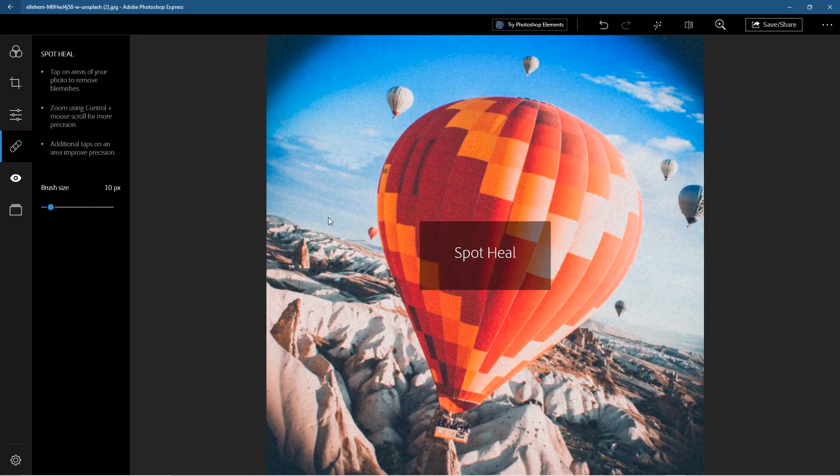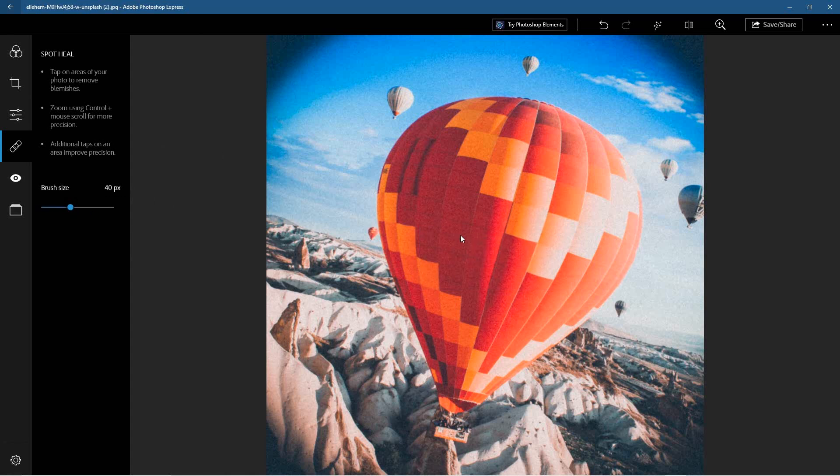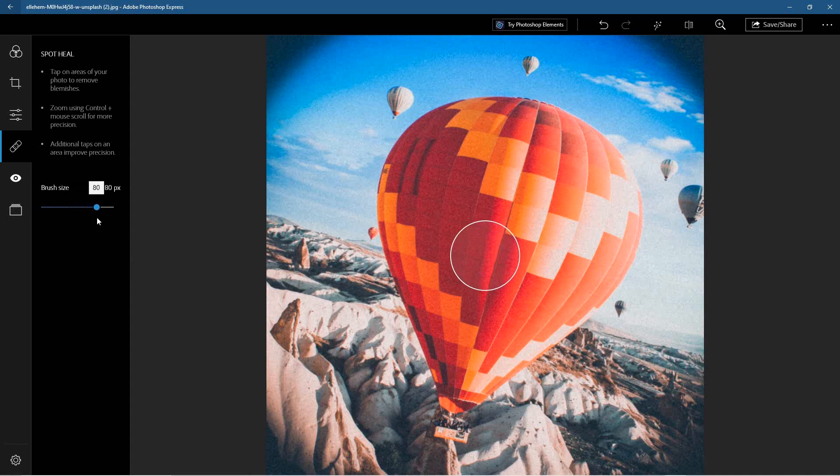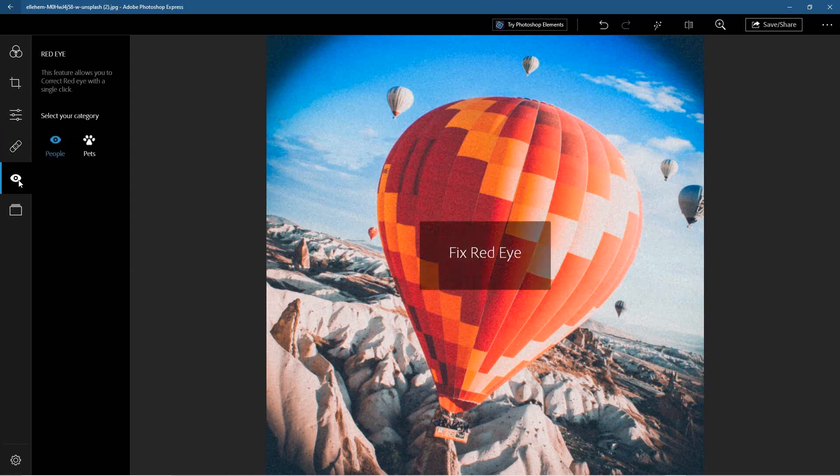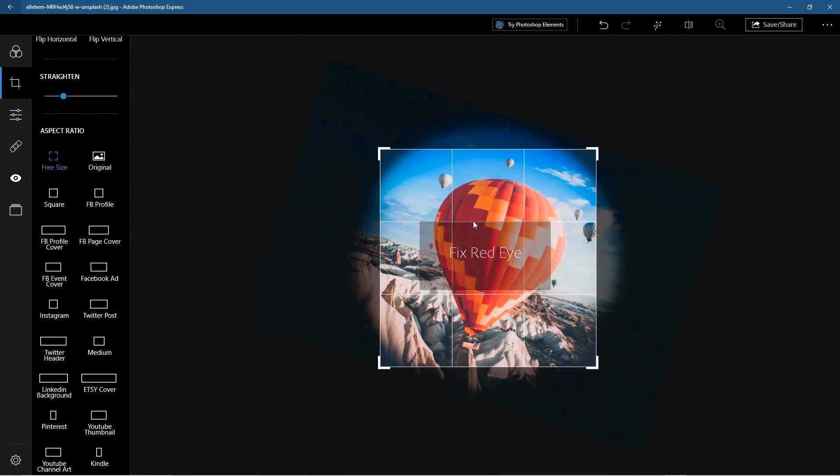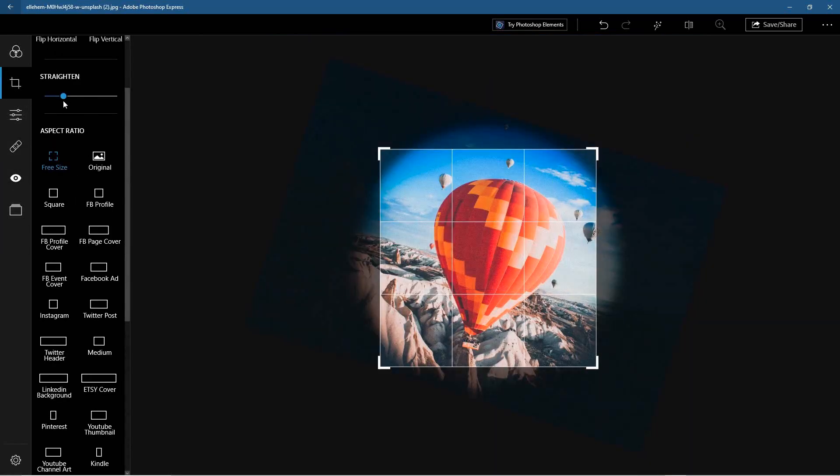The heal tool—we can't really show this too well on this particular software, but normally we'll use this to sort of fix blemishes on skin and stuff like that, so we'll leave that one out of the way. And red eye we can't really demonstrate that on this particular picture—there is no red eye.